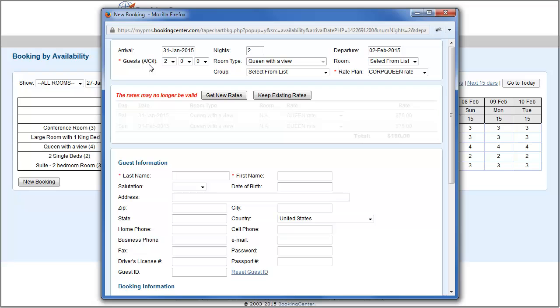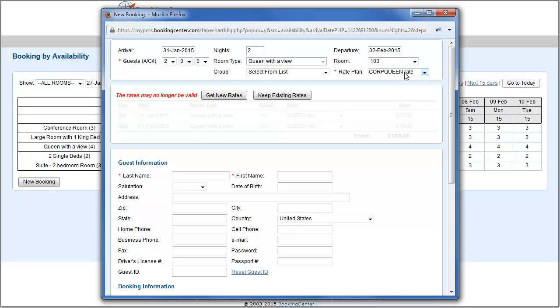If your business assigns room numbers prior to check-in, you can select from the list of available room numbers here. Keep in mind, if you are using the tape chart, this number is auto-populated. And if you need to adjust the rate plan, you can select from the rate list.